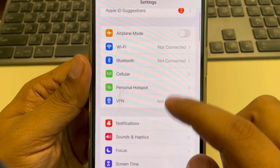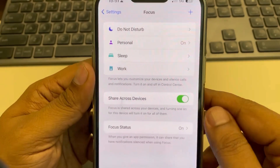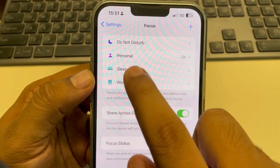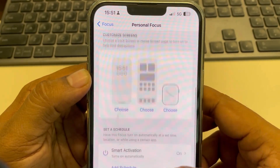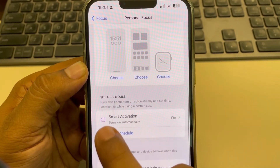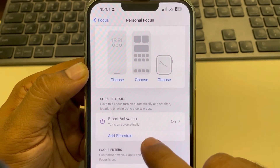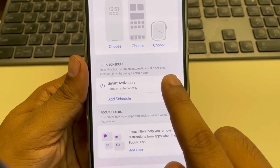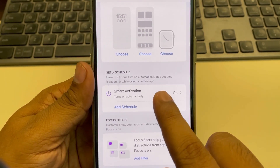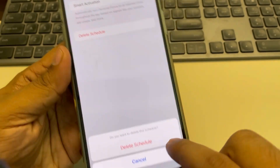Go to Settings, scroll down, and find the Focus option. Tap on it, then tap on the Personal option. Scroll down and find the Smart Activation schedule or any other schedule listed there. Tap on it to edit and delete that schedule.